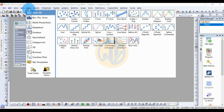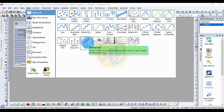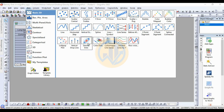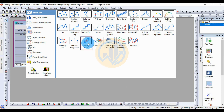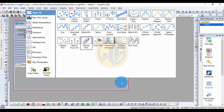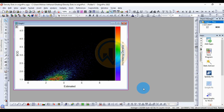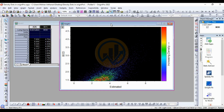Now select the data and go to the Plot menu, then go to Basic 2D and click the Density Plot. The density plot is now created in the OriginPro software. Now let's look at how to customize the density plot.